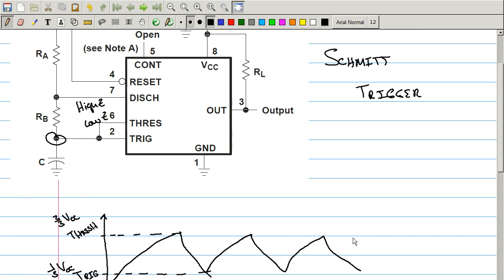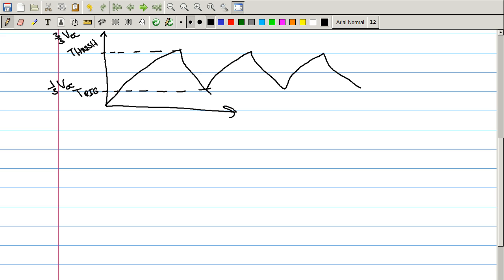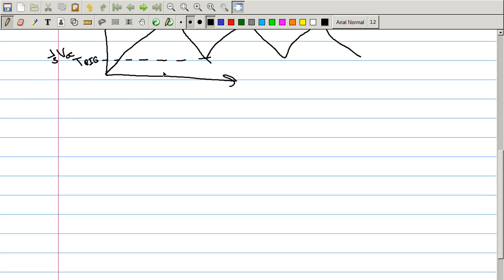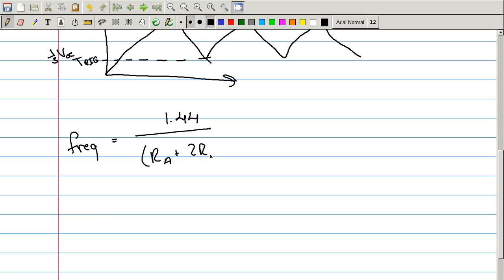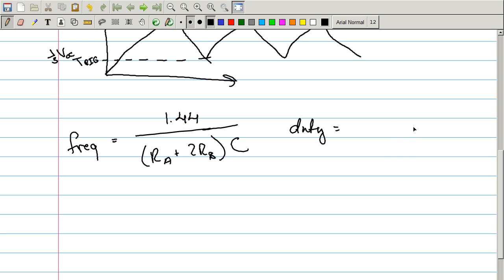Okay, so the frequency, the output frequency, is calculated by using this formula. Frequency, and this is just an approximation from the data sheet: 1.44 over RA plus 2RB times capacitance. That's the frequency of the oscillation. Now the other thing is the duty cycle, which when you looked at the oscilloscope output, you saw that as I changed the resistance, the duty cycle changed. And that is calculated by RB over RA plus 2RB.